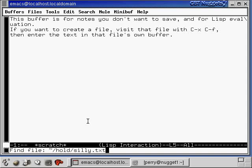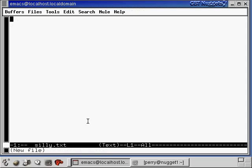So I can use command completion right down here in the Emacs window. And let's just create a new file called silly.txt. So I'm going to hit enter here to create this file and you can see now it says new file. If this file silly.txt already existed in the hold directory, then the text of it would be up here and it wouldn't say new file.